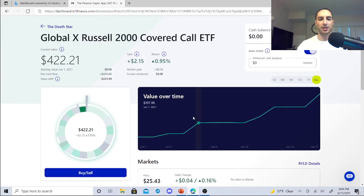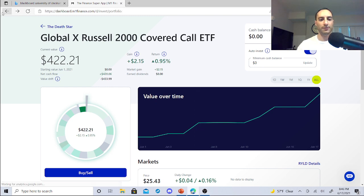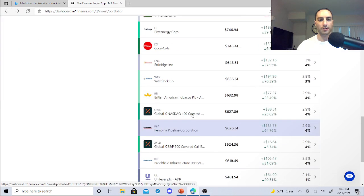Then that means those other dividend stocks can start buying Russell 2000 Covered Call ETF. So things are looking very strong.